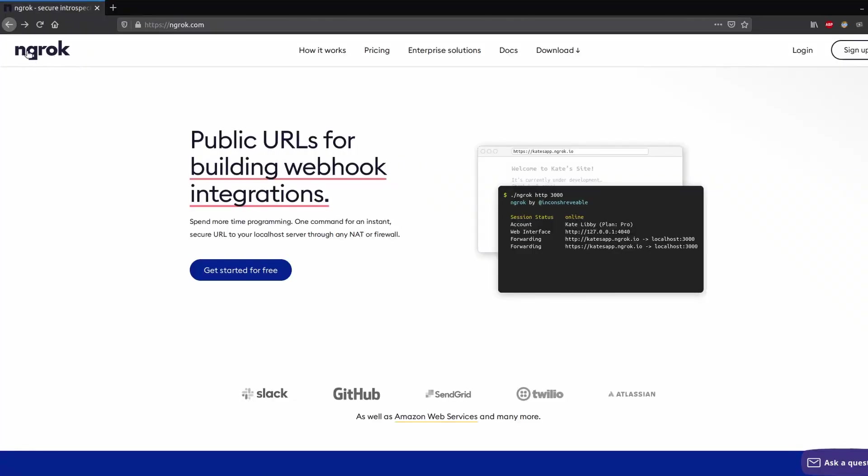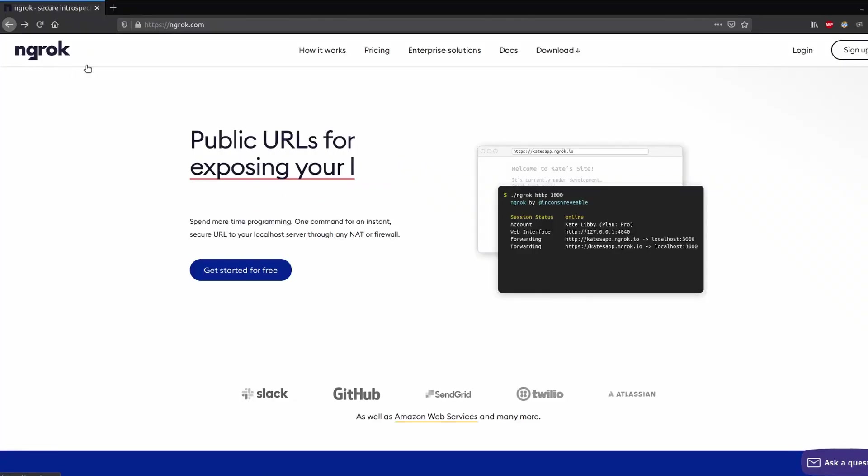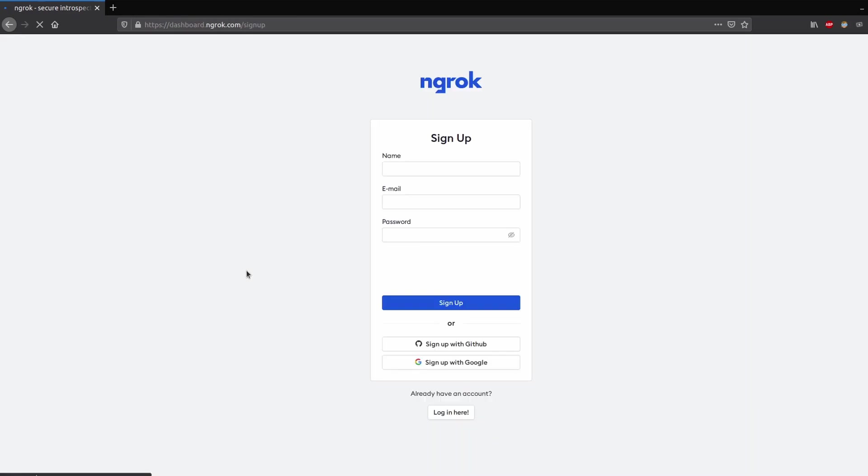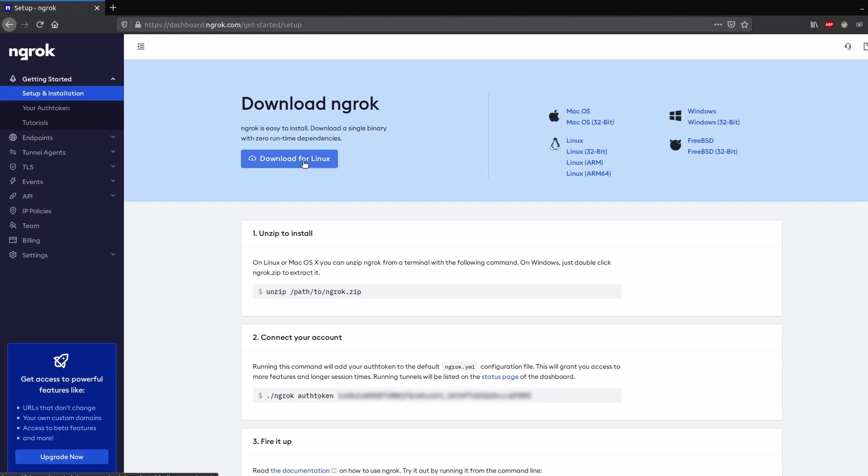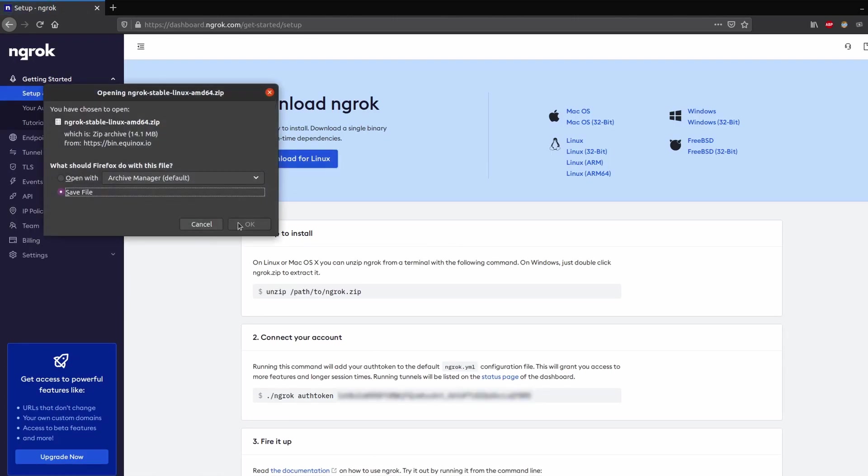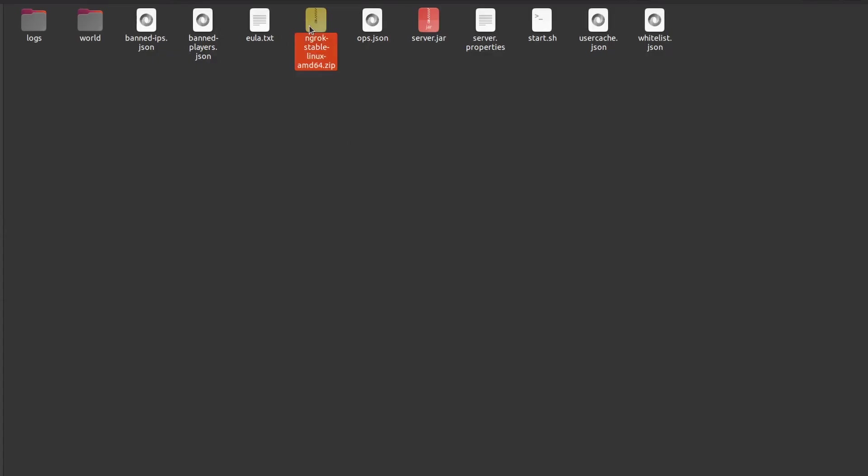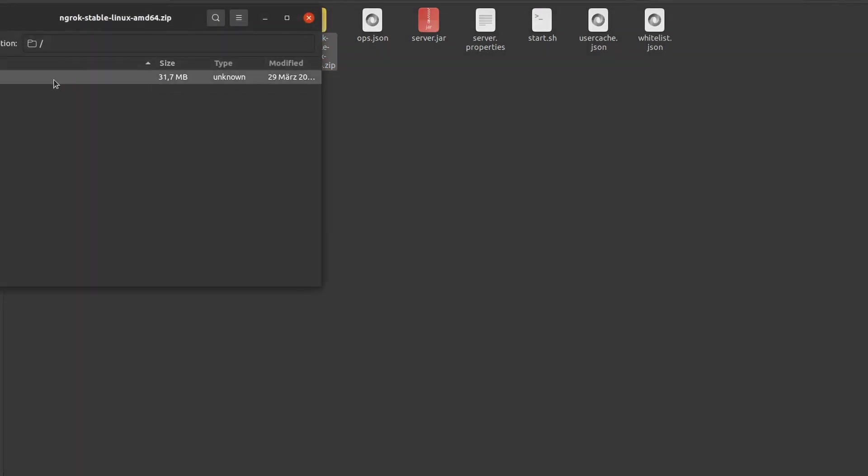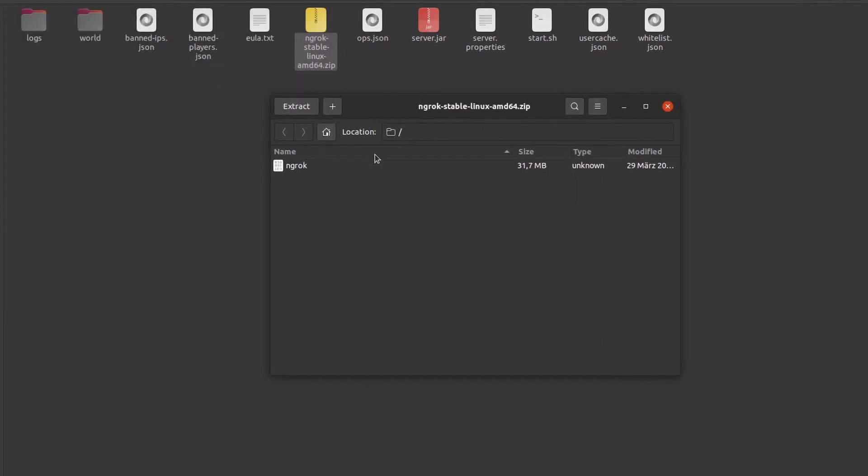ngrok is an alternative to playit.gg with the disadvantage that you get a new random IP every time you start the server with the free version of ngrok. We need to sign up to ngrok and then download the program. After downloading we will extract the file into the folder we want.